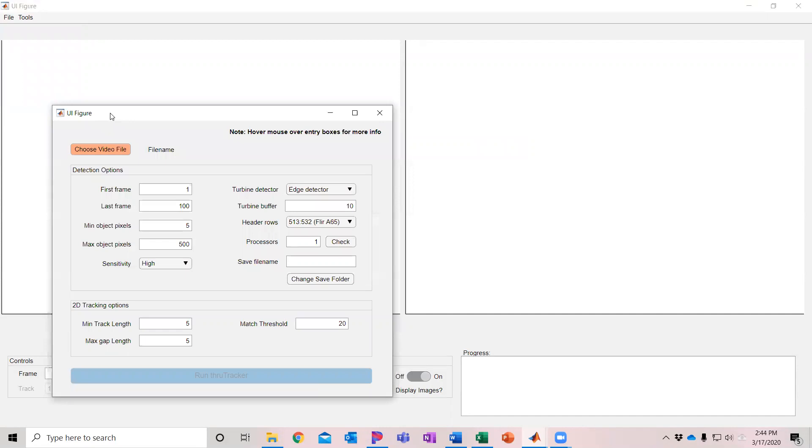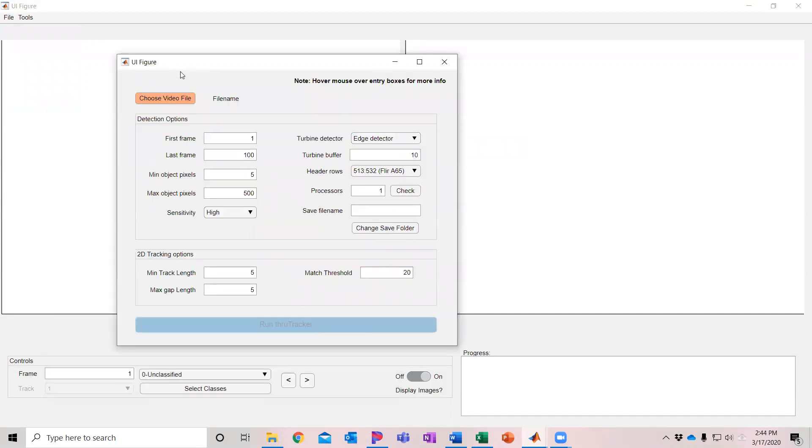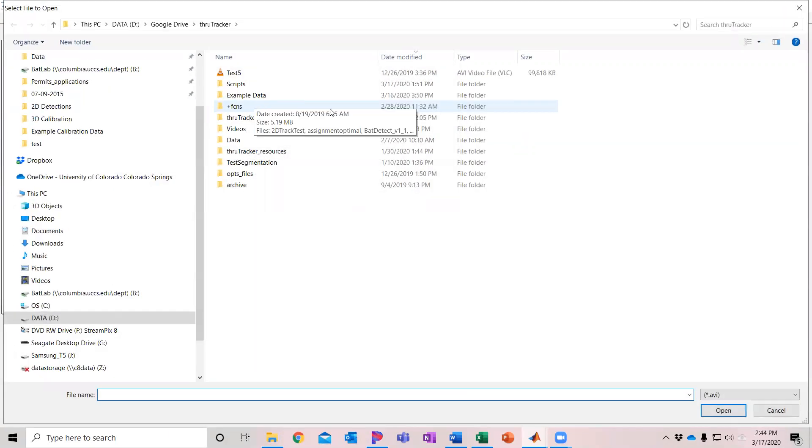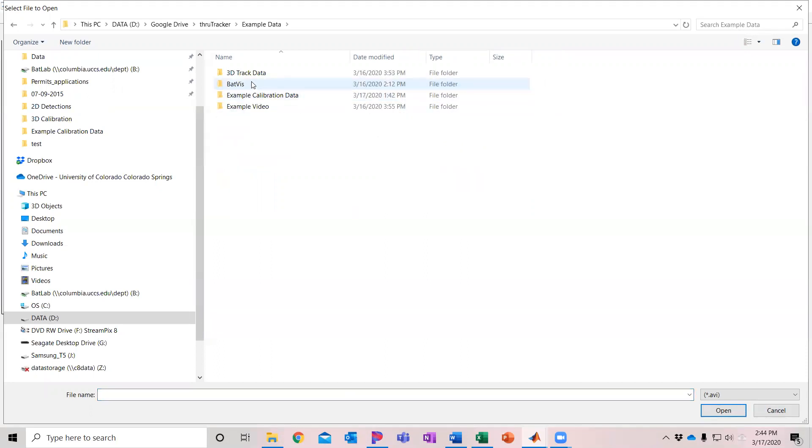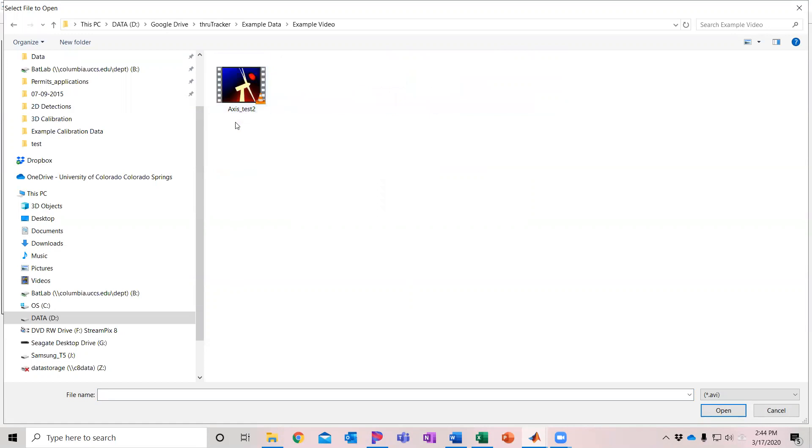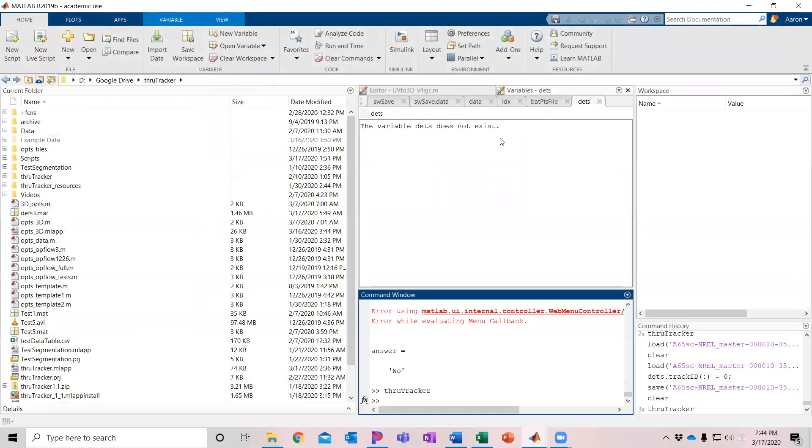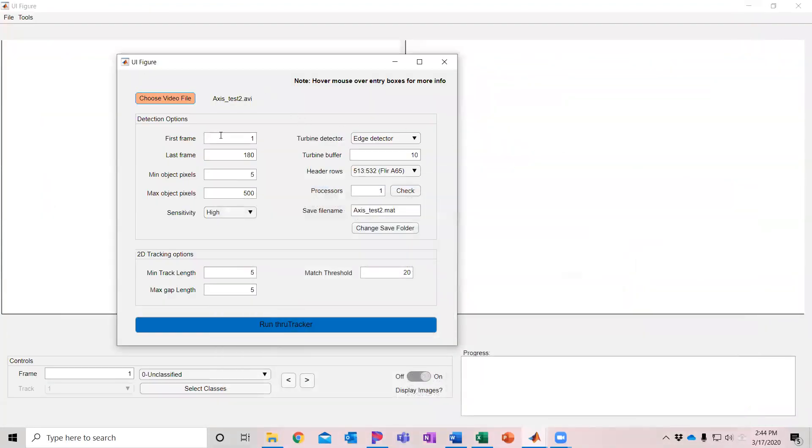And then we have our window here for setting up the 2D detection options. So the first thing we're going to do is choose our video file. I've included some example videos here, so I'm going to go to our example video. This is a clip recorded with some Axis thermal cameras. And it's automatically loaded that video and found that there were 180 frames. So you can set which of those frames you want to process. I'm just going to leave it to those options of 1 through 180.